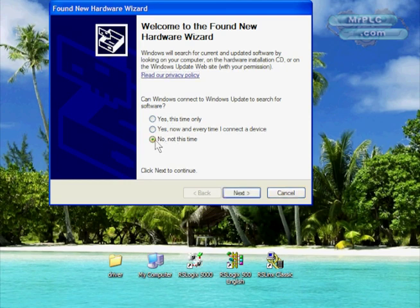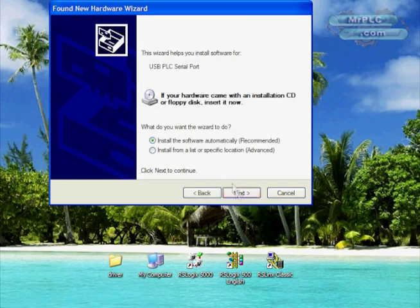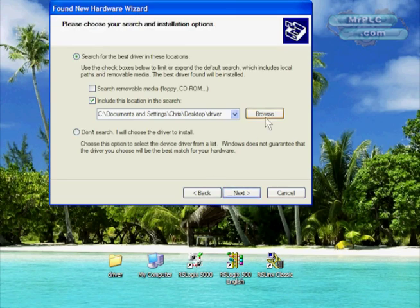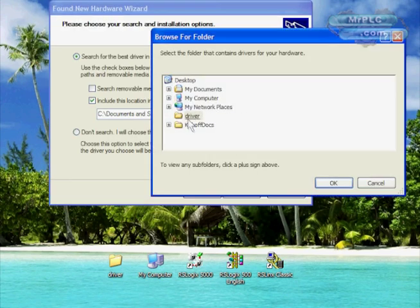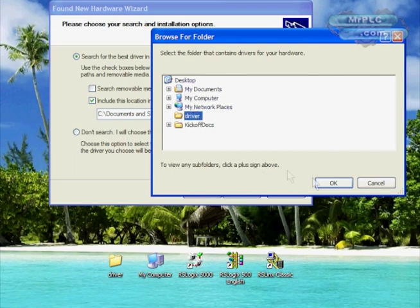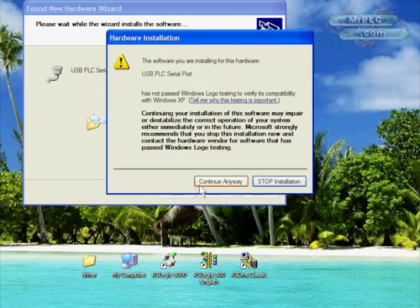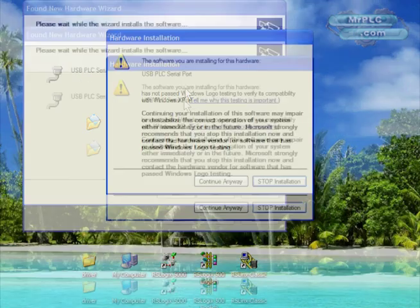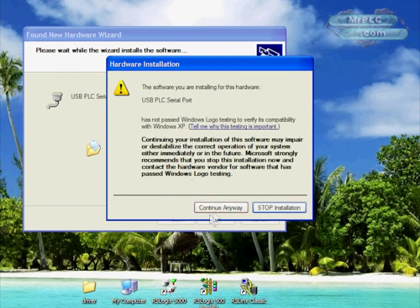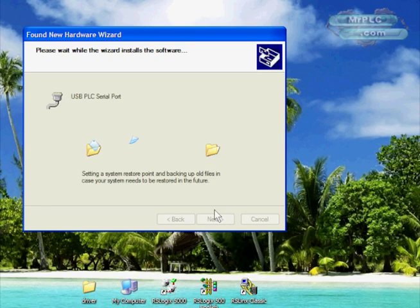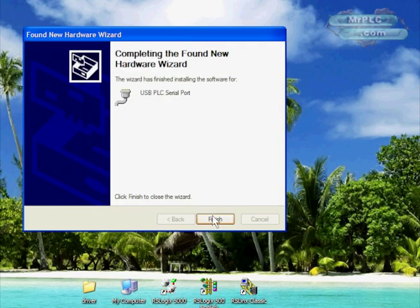We've got the same exact Windows found new hardware. We're going to say no, not at this time to go out to Windows and look for the driver. We're going to click advanced, then we're going to browse to our folder that we downloaded and unzipped, right off the desktop.